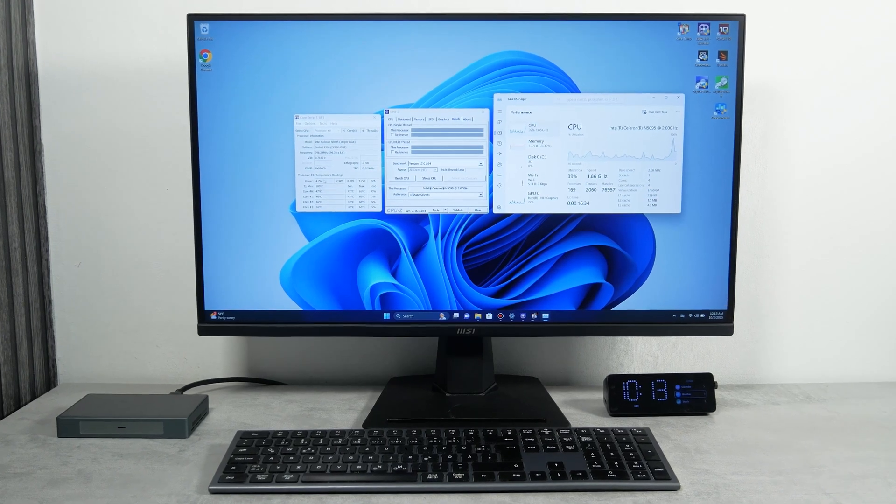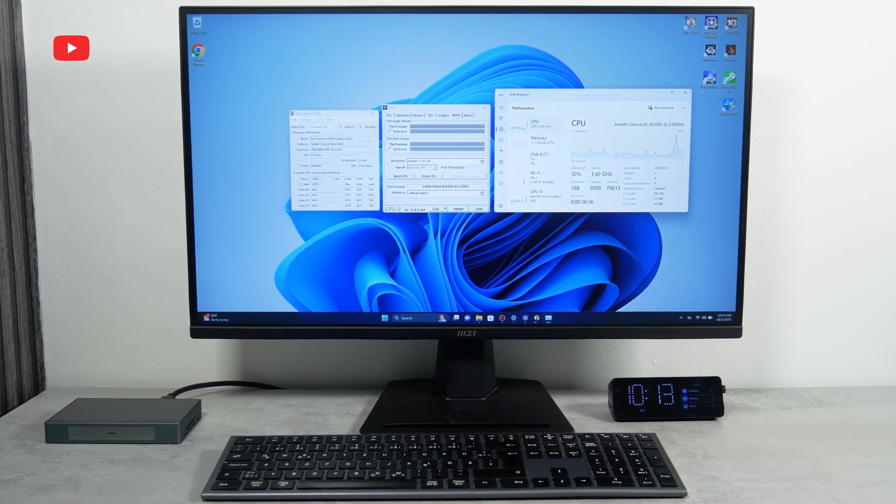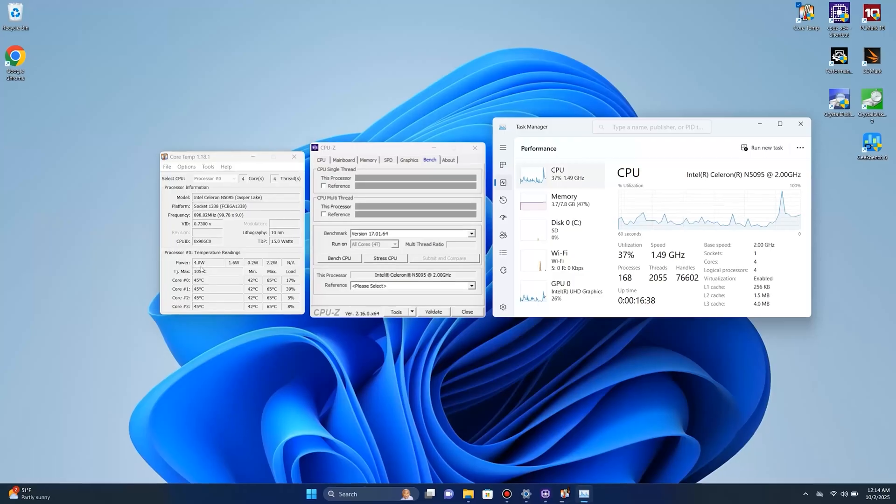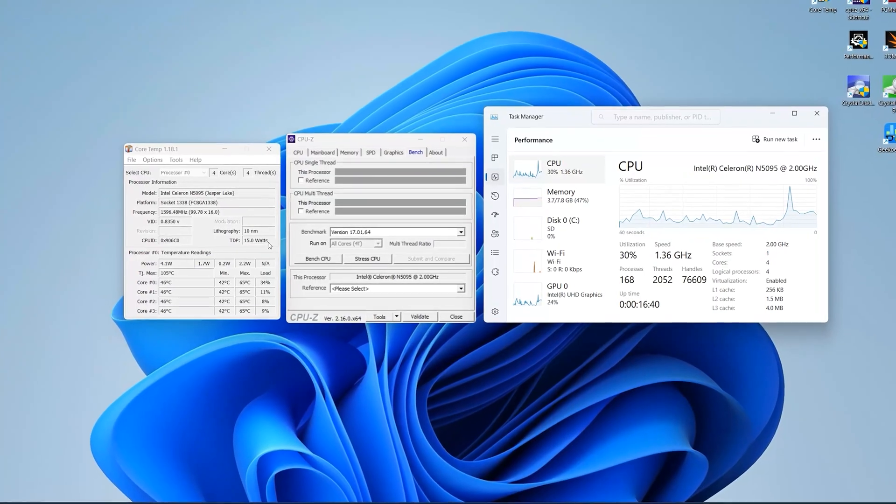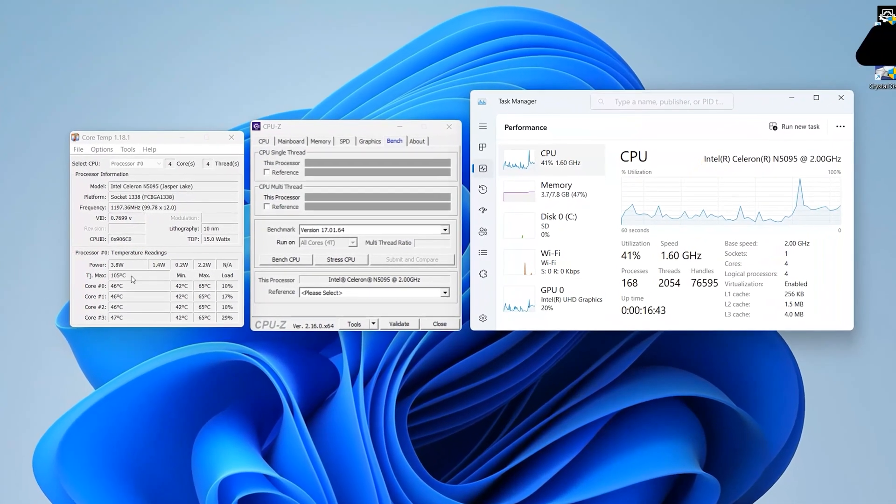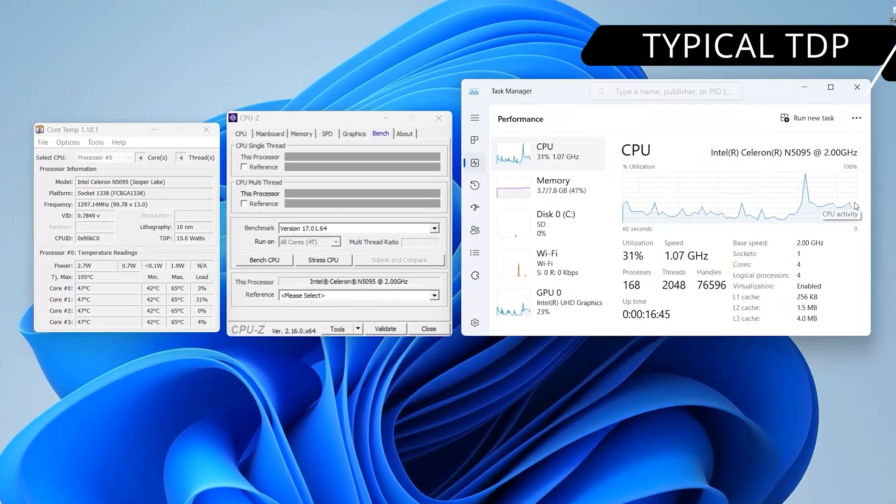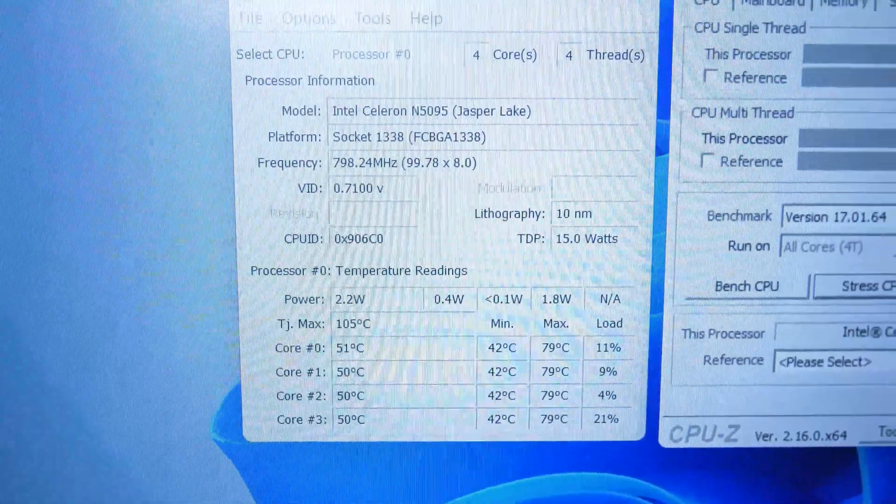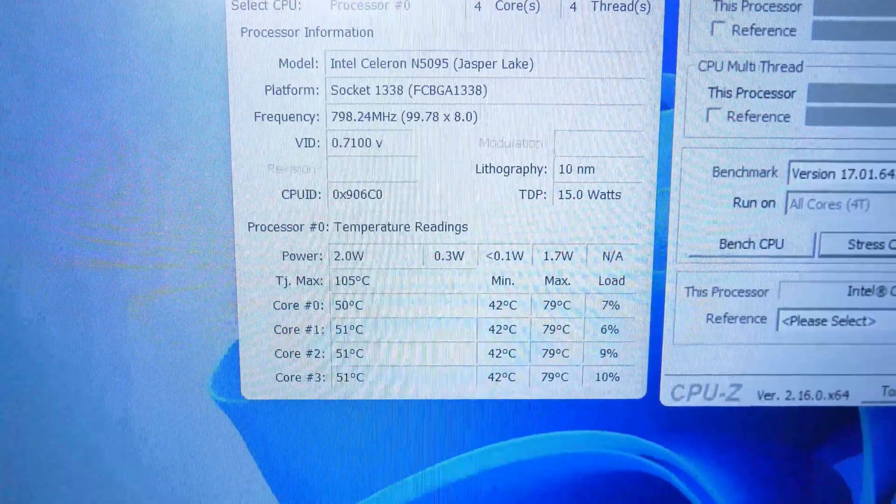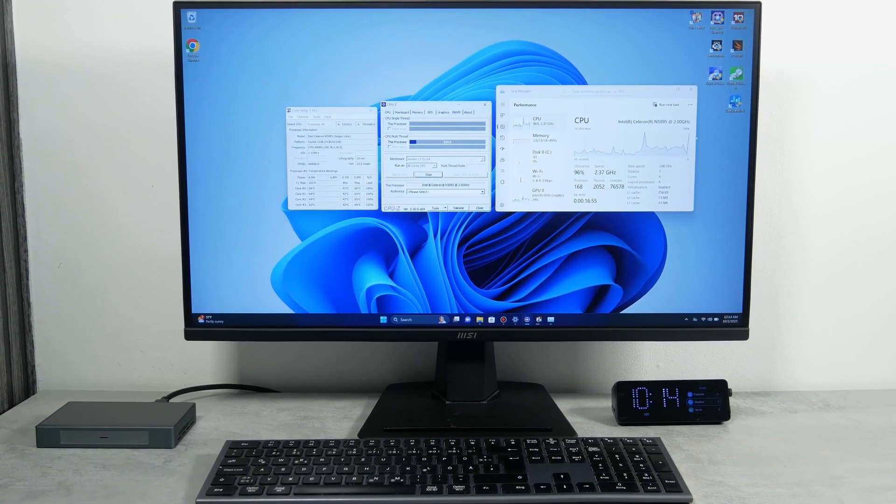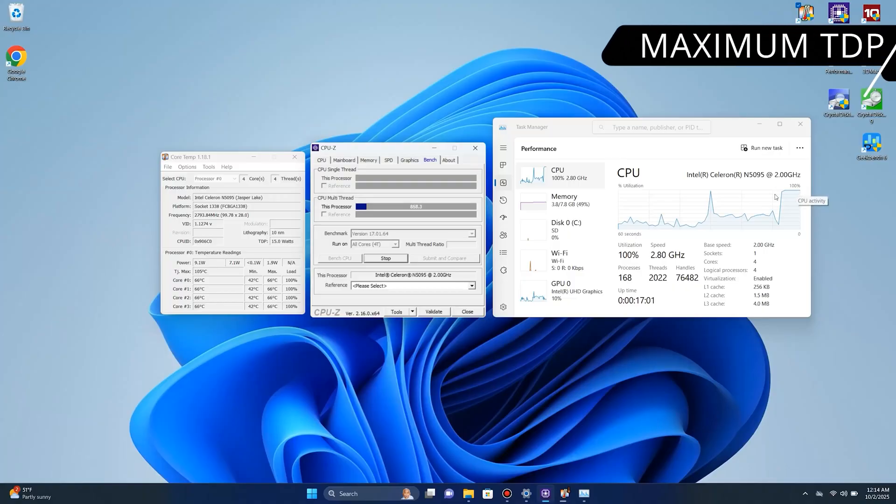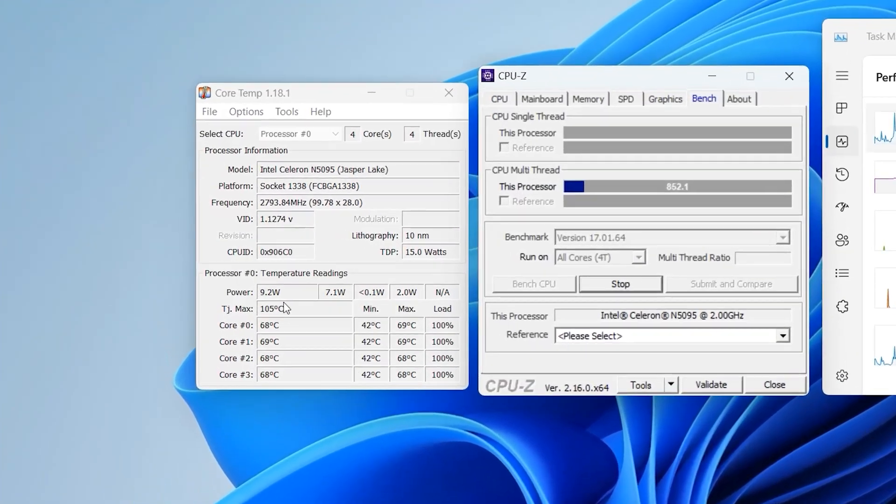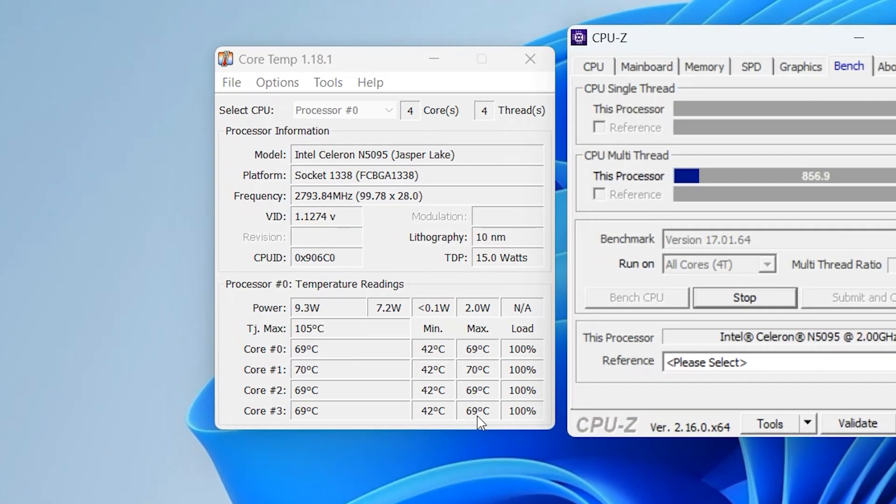OK, now let's check the typical and maximum TDP of this mini PC. So, in the standby mode, the processor is loaded at about 30%. The TDP ranges from 2 to 4W. If we run the stress test and load the processor to 100%, we will see that the TDP has increased to 9W. It seems that this is the maximum TDP, not 15W as stated.